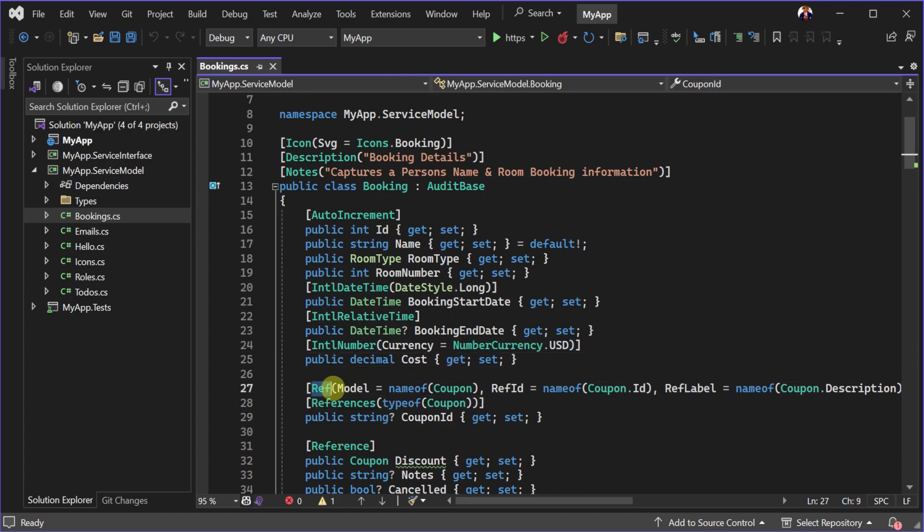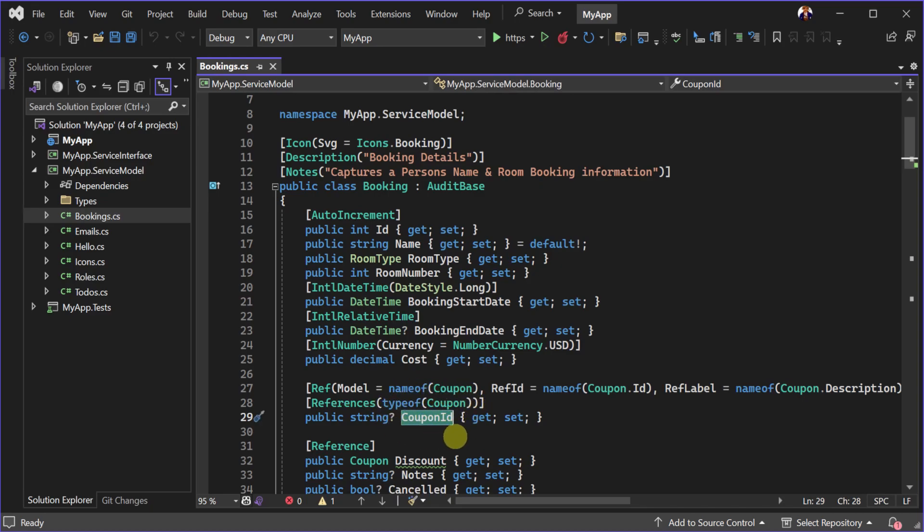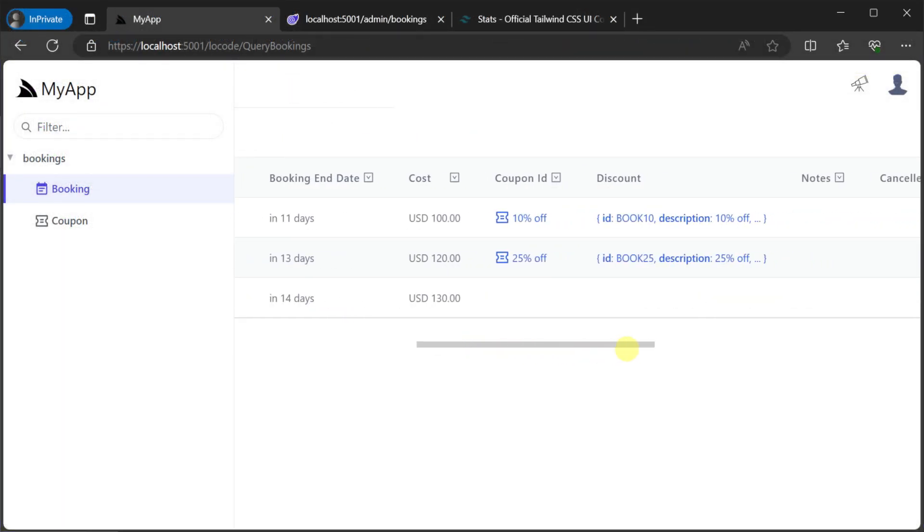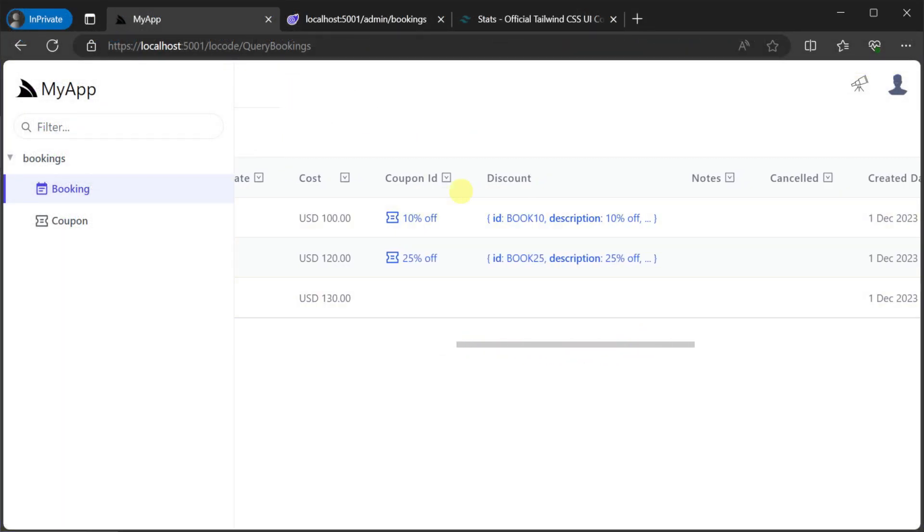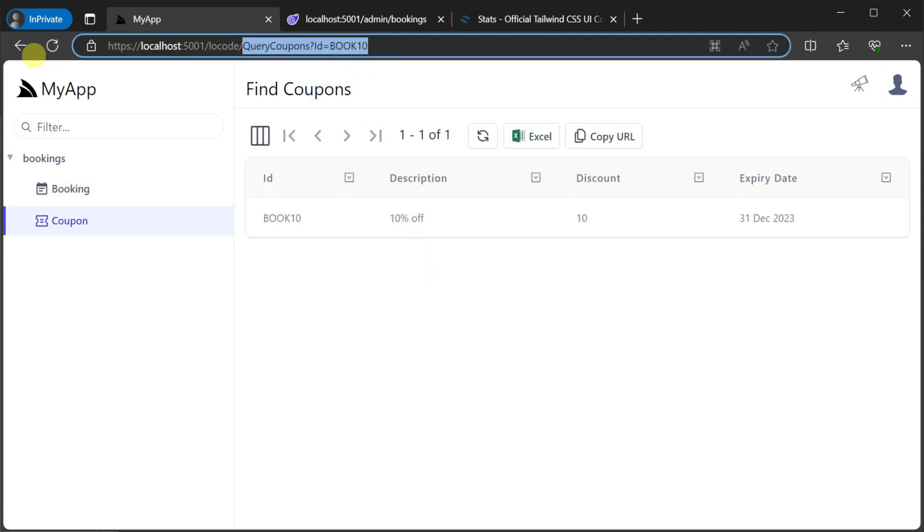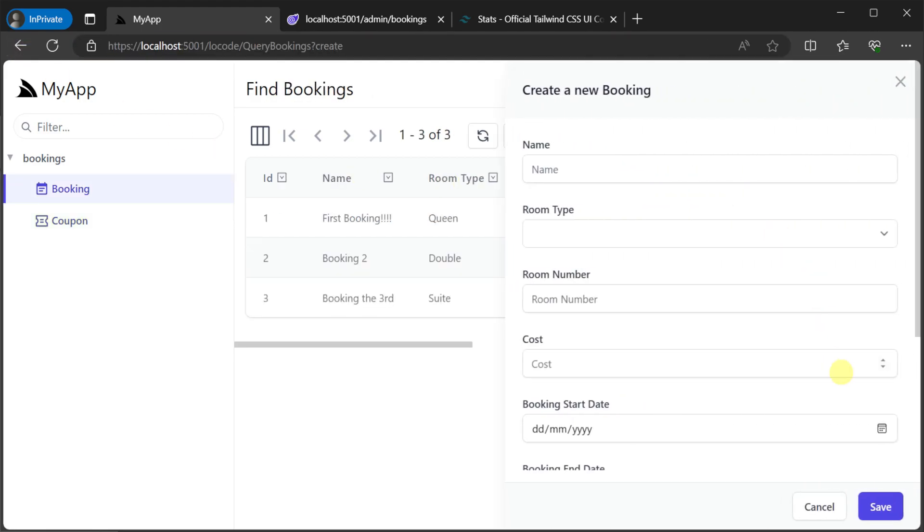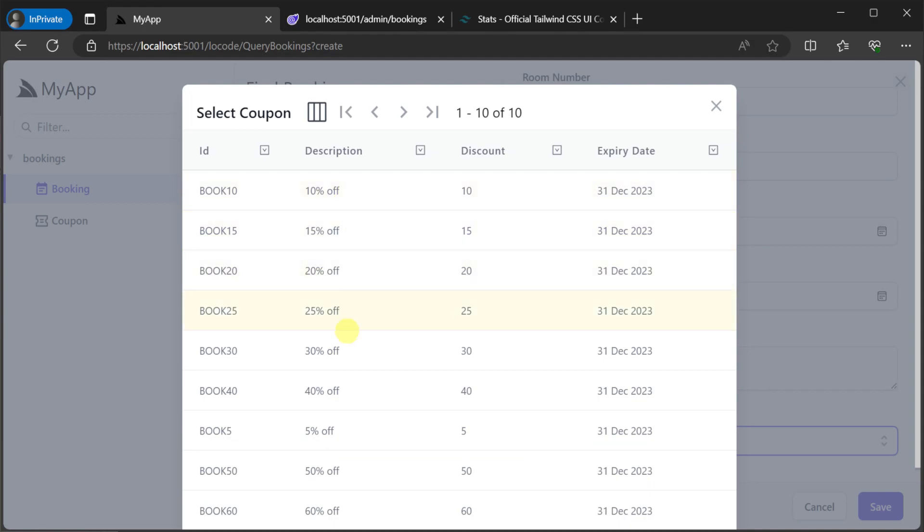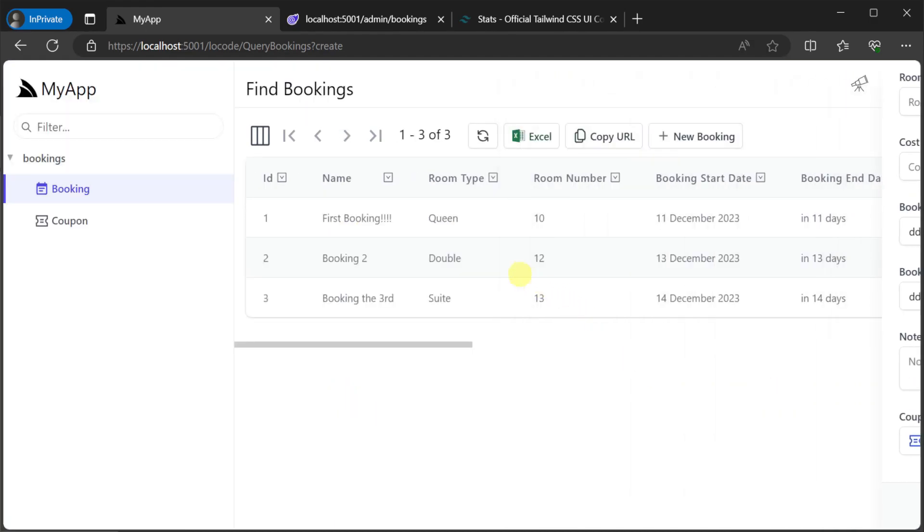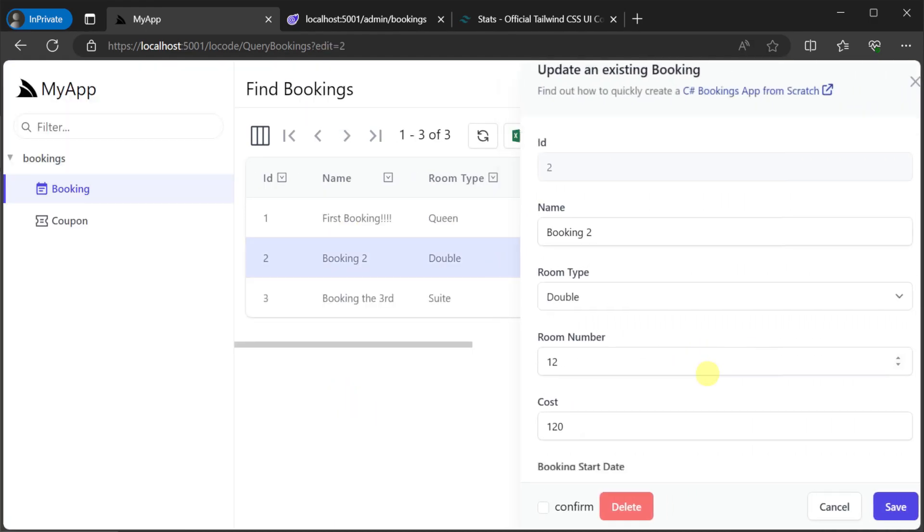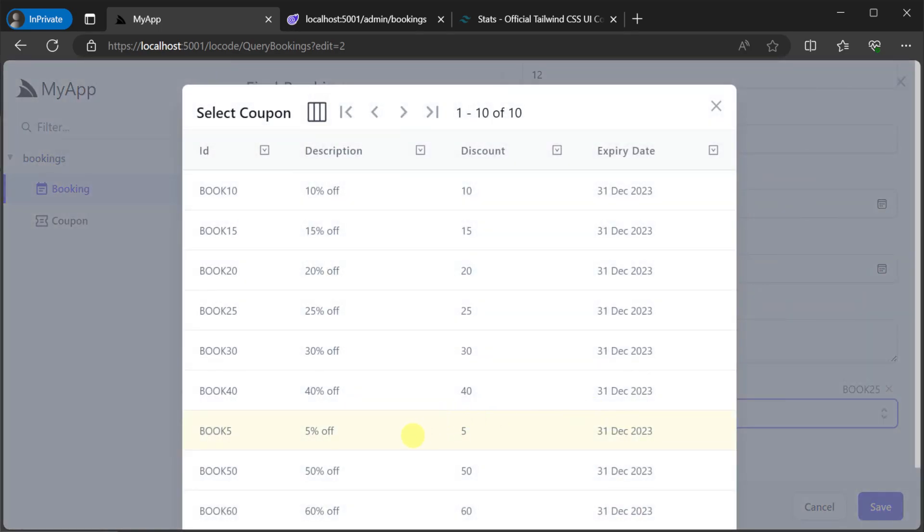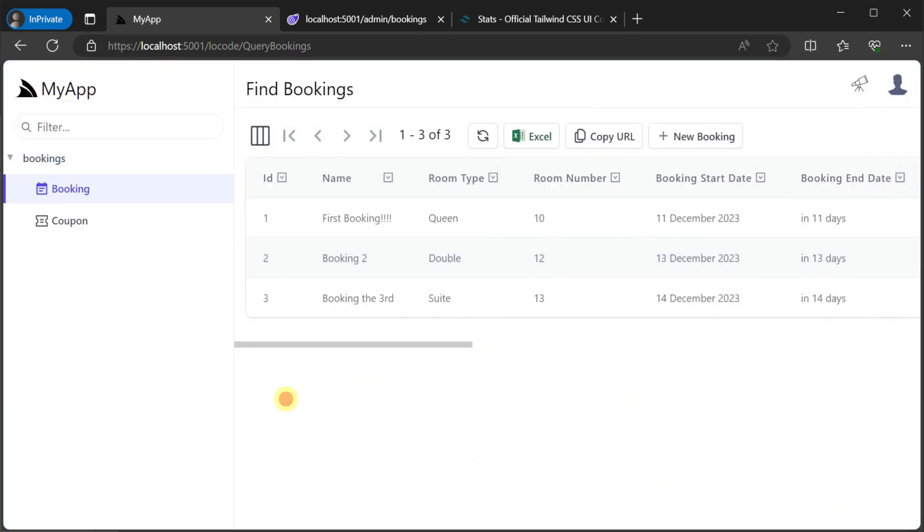but also enhance how the auto generated forms can interact with other models. For example, on the bookings model we have a coupon ID column and we're using the ref attribute to relate it with the coupon model. This not only lets us navigate between related bookings and coupons, but also enhances the generated forms so we can relate the two when we're updating or creating new bookings. These customizations are constrained to what fits within the low code web application itself.